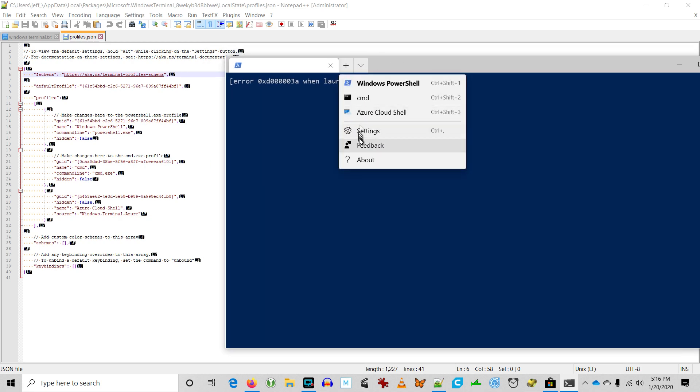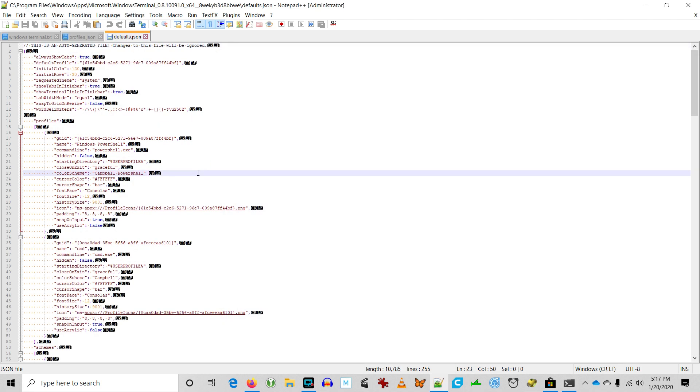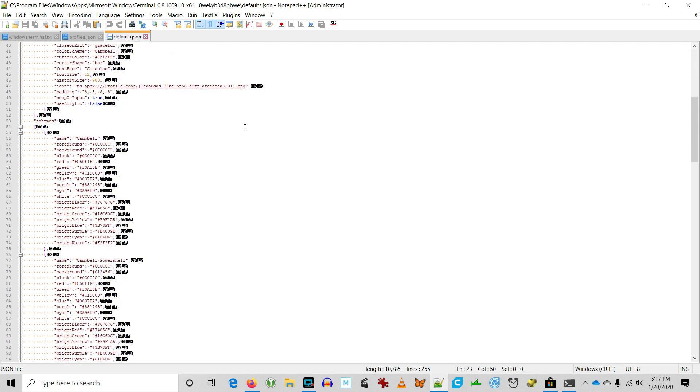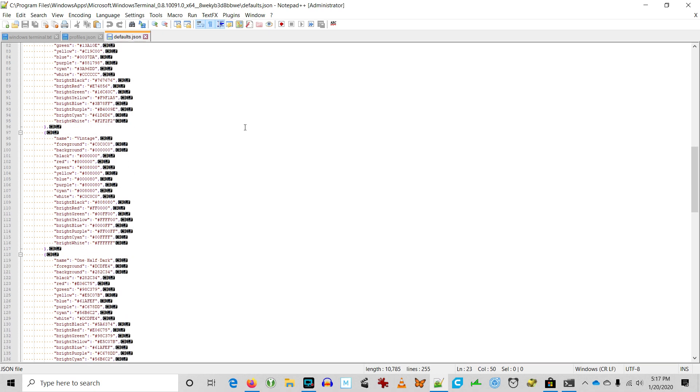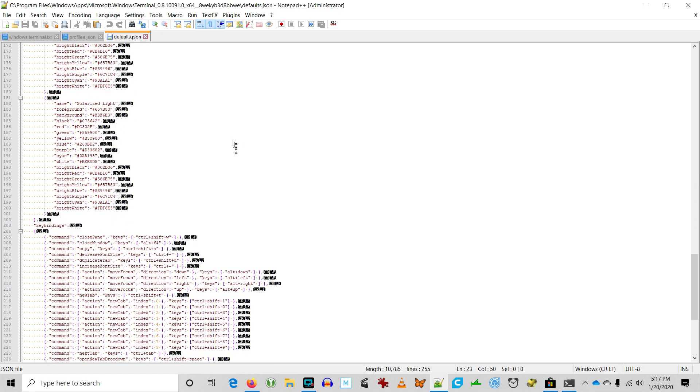And then there's also the defaults JSON, which contains a great deal of information, but it's not modifiable. It does show you hotkey combinations, etc.